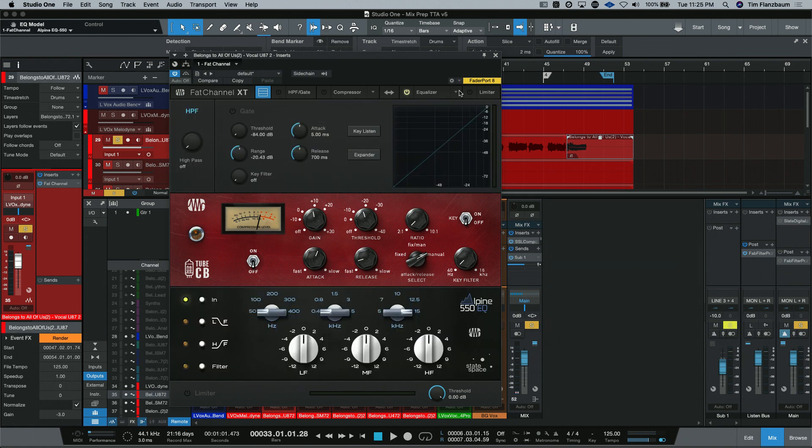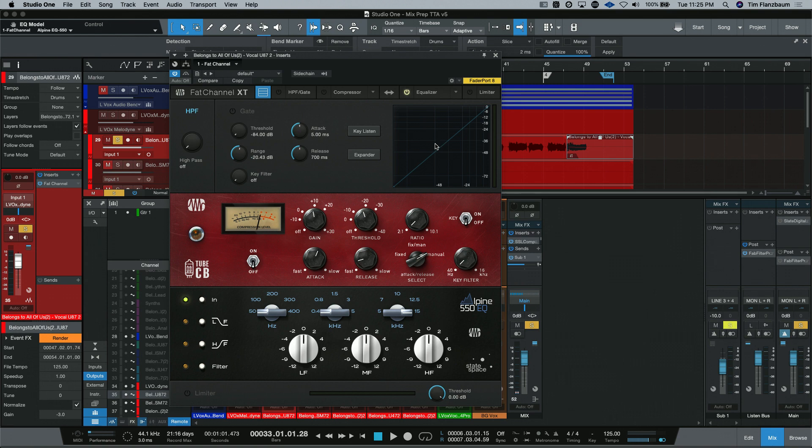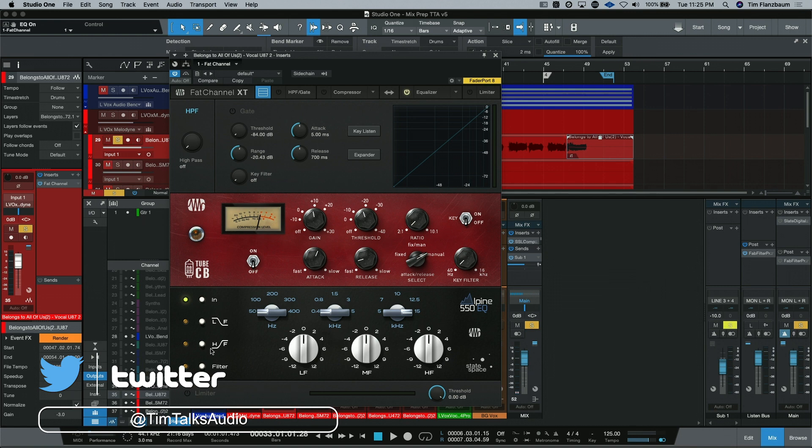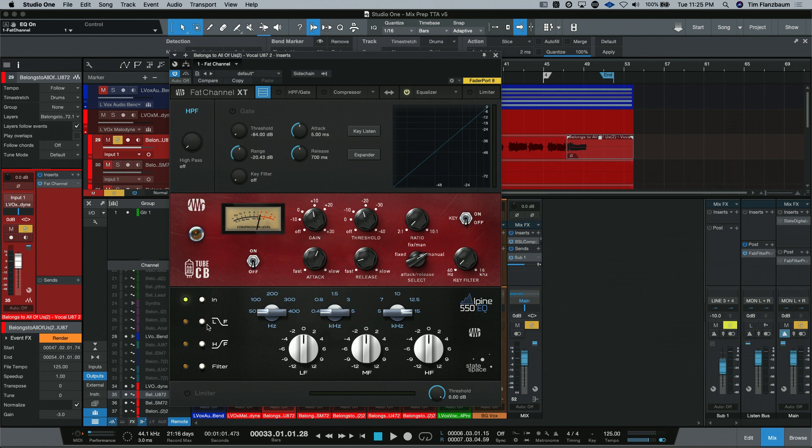Now, let's get into some of the EQs that are available in the Fat Channel collection. First up is the Alpine 550 EQ. This is based off of an American style console. First up on the left, you have your bypass button right here for just the EQ. Then, these two buttons here take the low frequency and high frequencies and turn them into shelving EQs. If you have these off, they are just peak EQs with a fixed bandwidth.